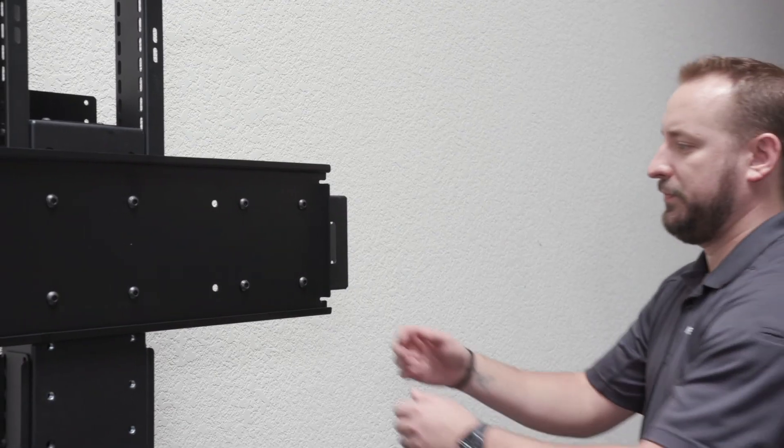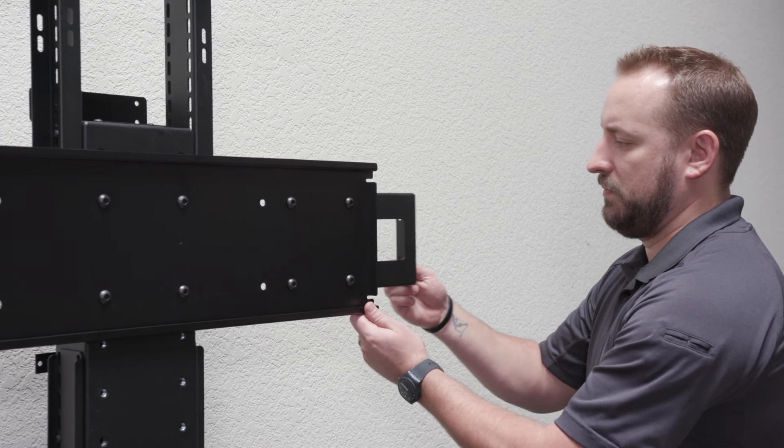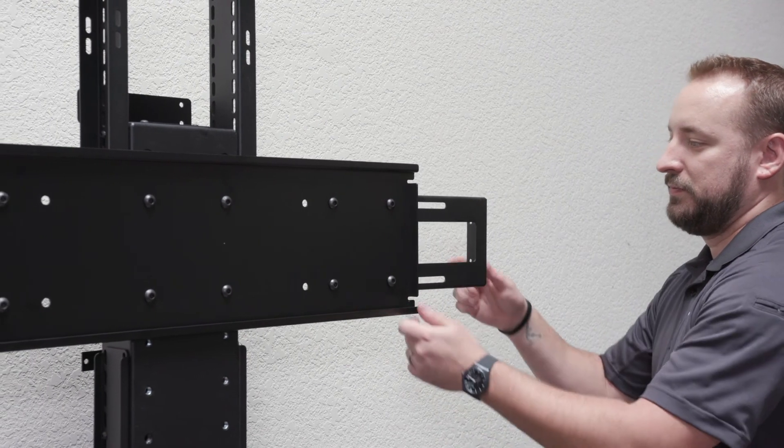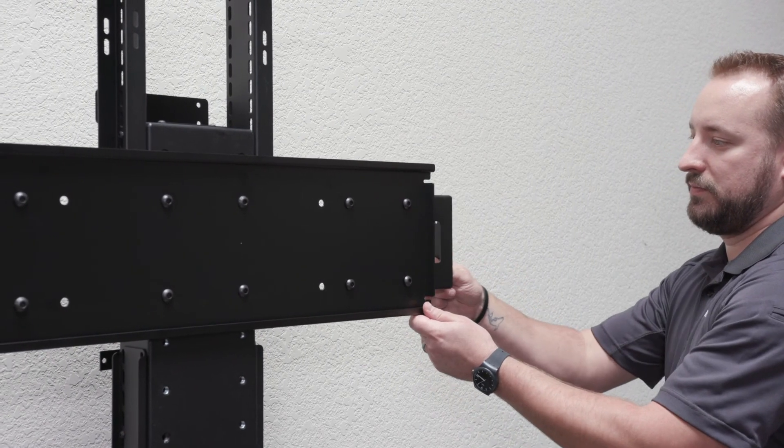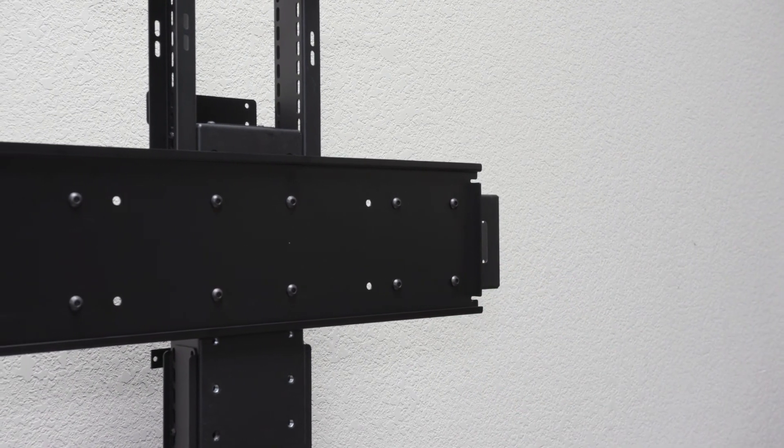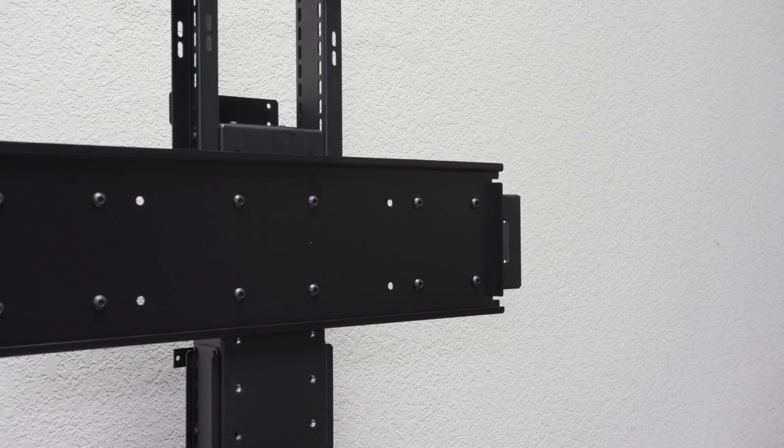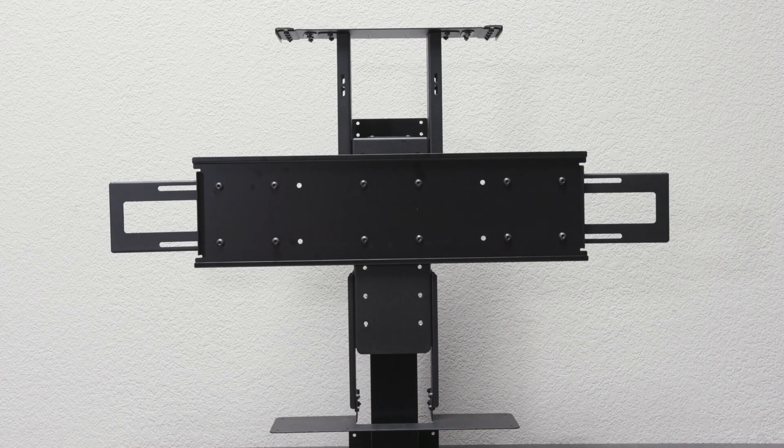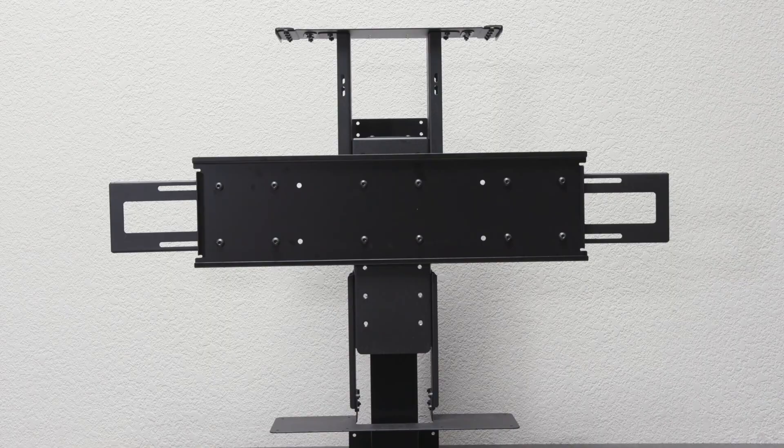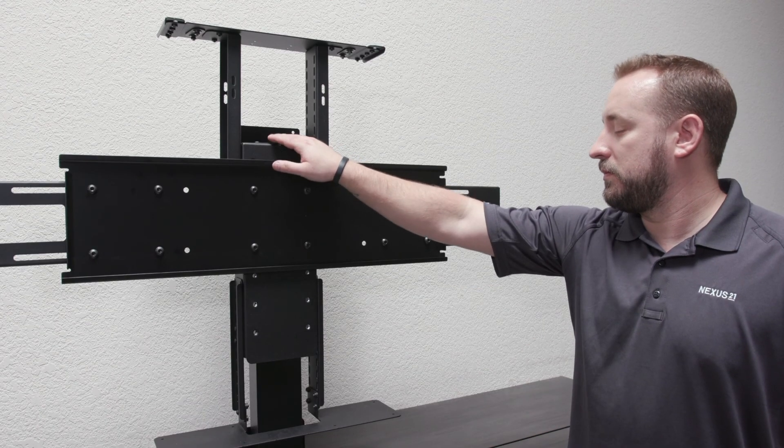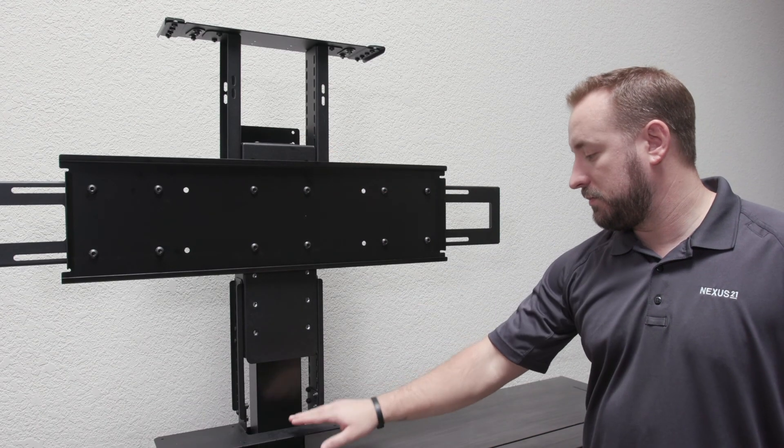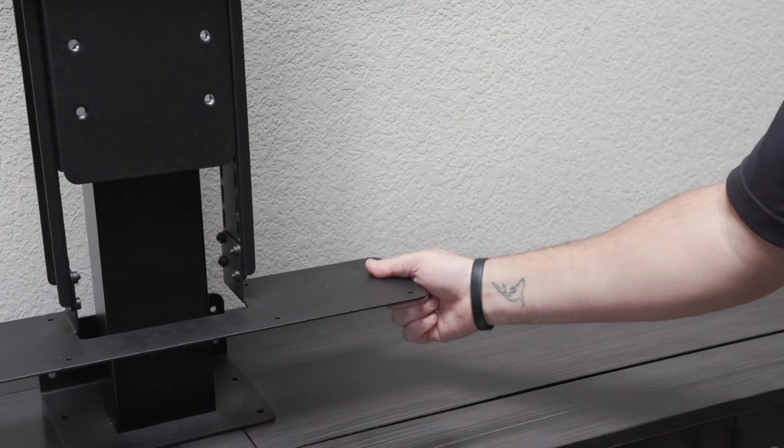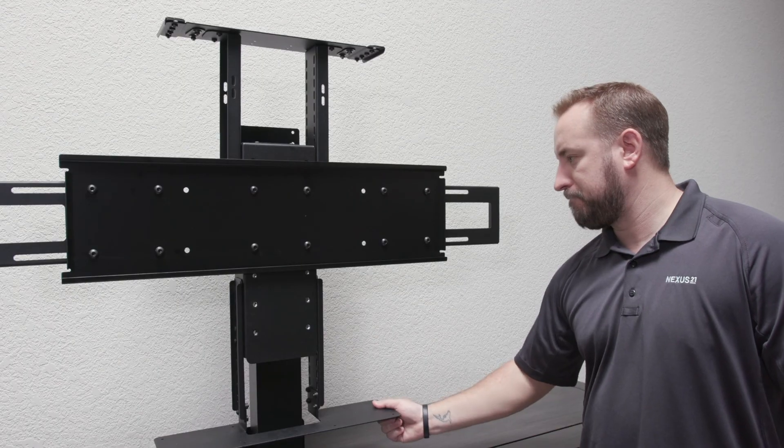We then add a series of brackets which allow for attachment of the interior enclosure. The side brackets are fully adjustable to allow the system to accommodate screens from 48 inches all the way up to 60. The upper and lower support brackets attach to the enclosure and provide extra stability while the lift is moving.